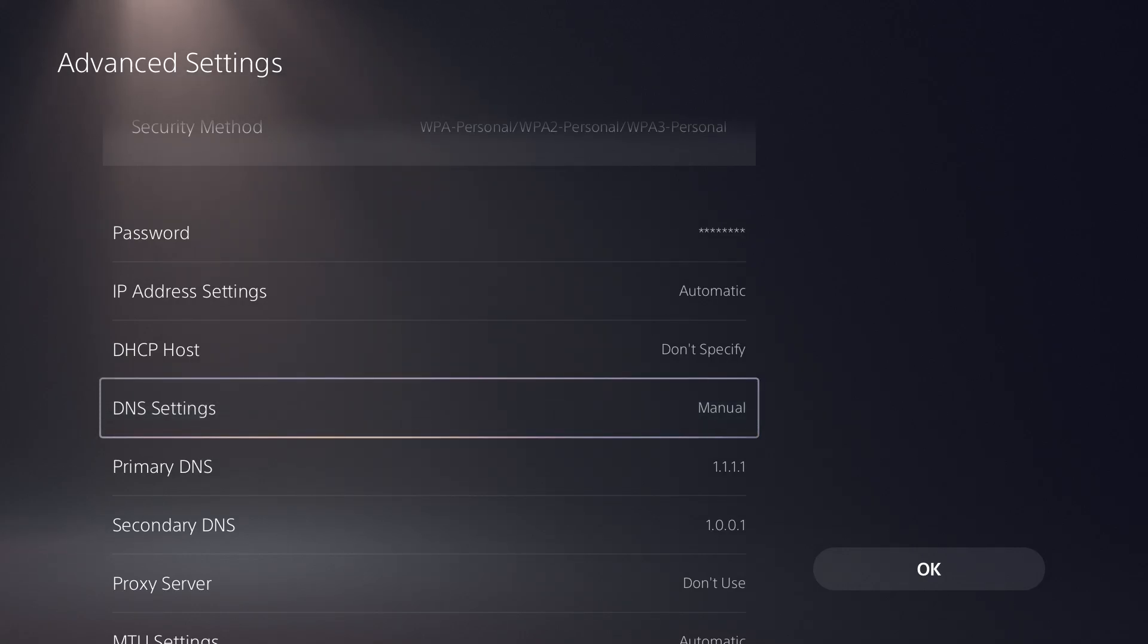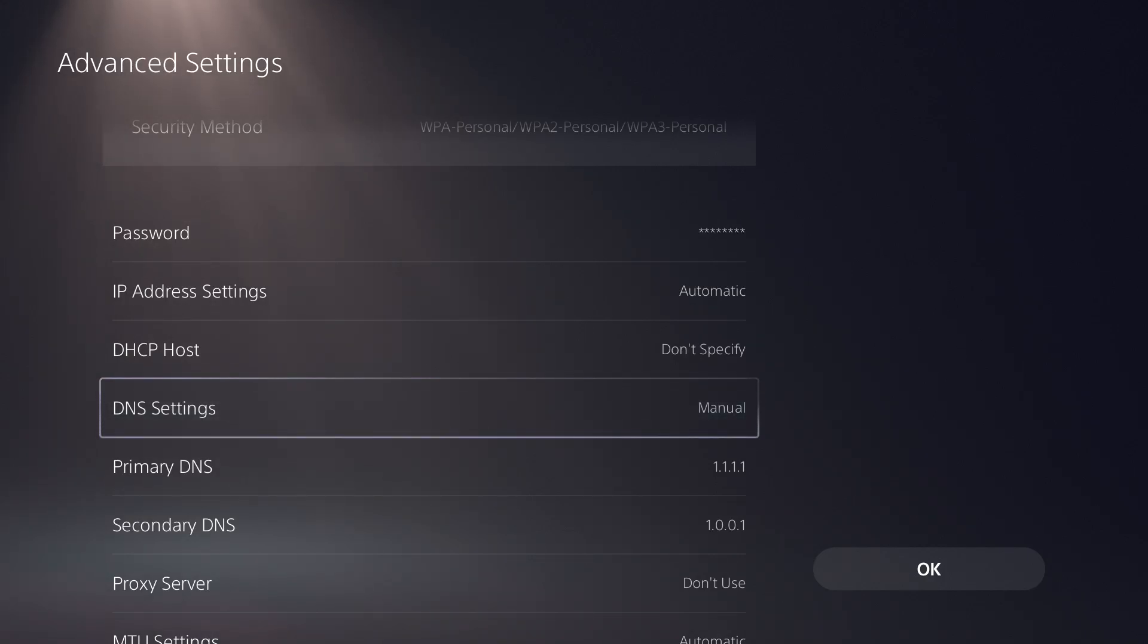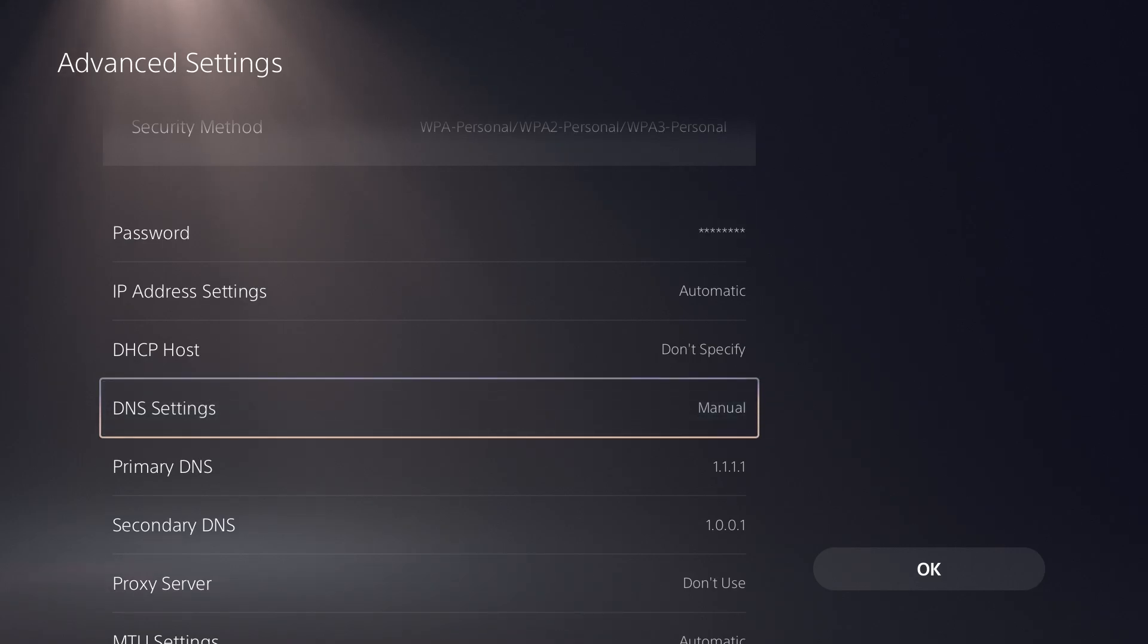Usually this is Cloudflare which is 1.1.1.1 and secondary is 1.0.0.1, or Google's which is 8.8.8.8 and secondary is 8.8.4.4. There's multiple different ones for your region. Whatever you think is the best one, try all the different ones out.